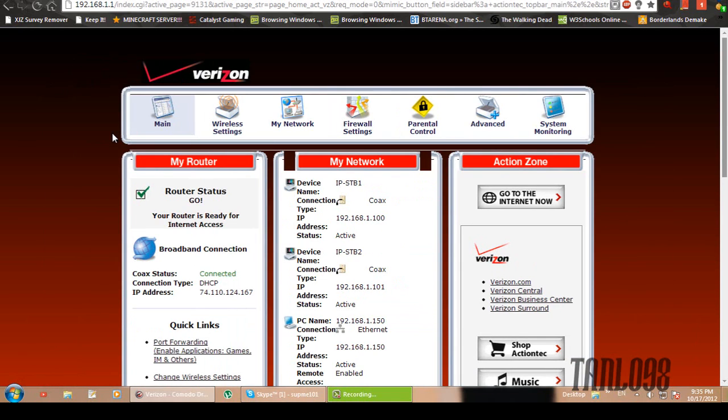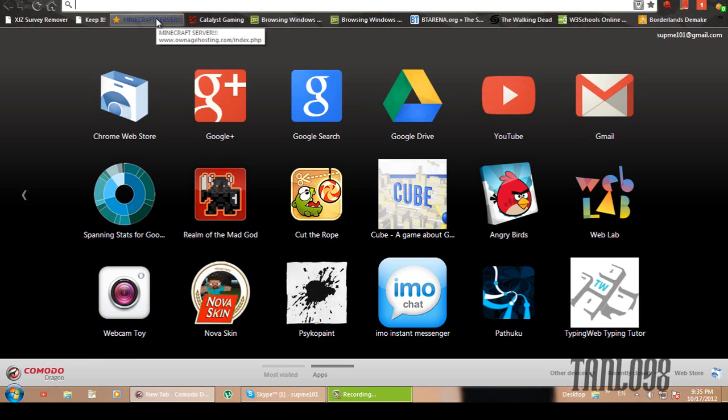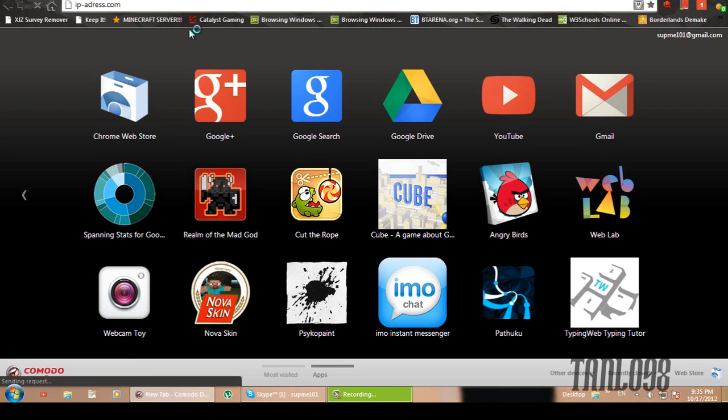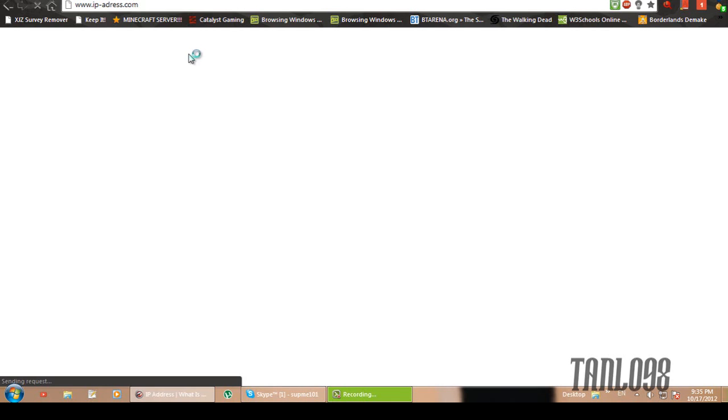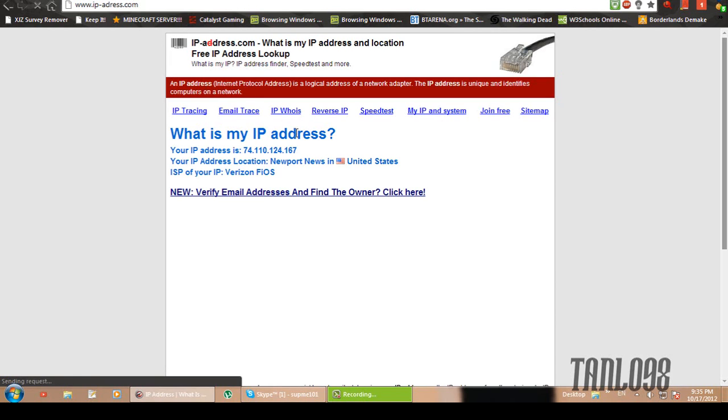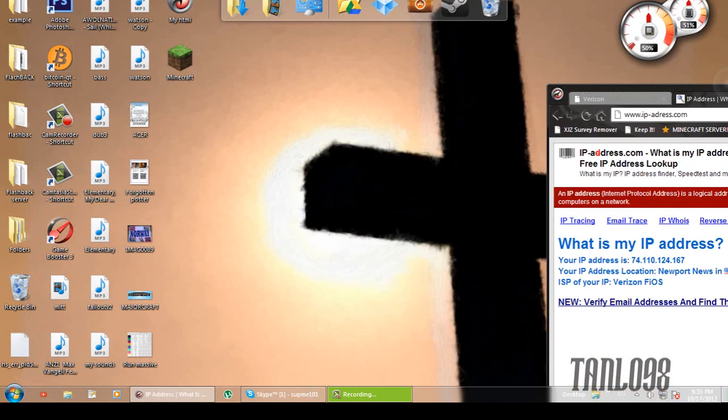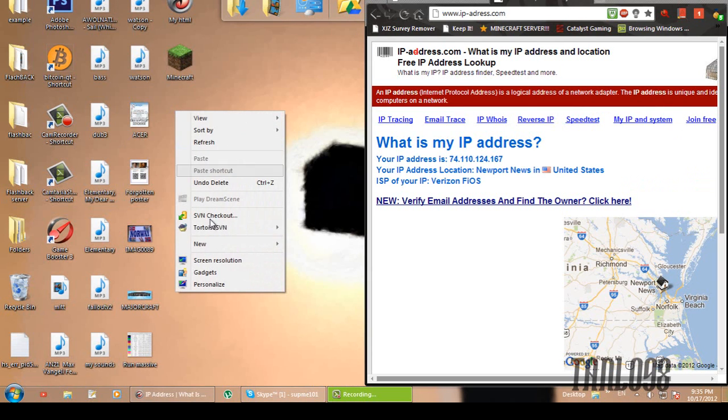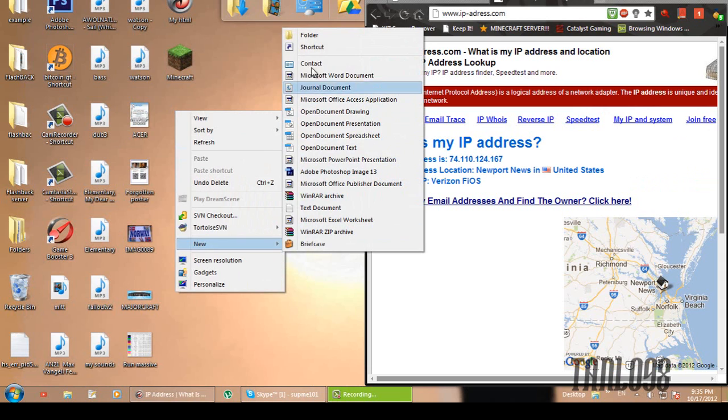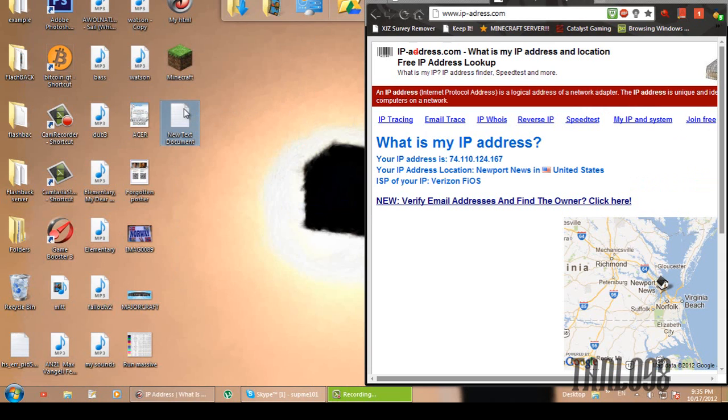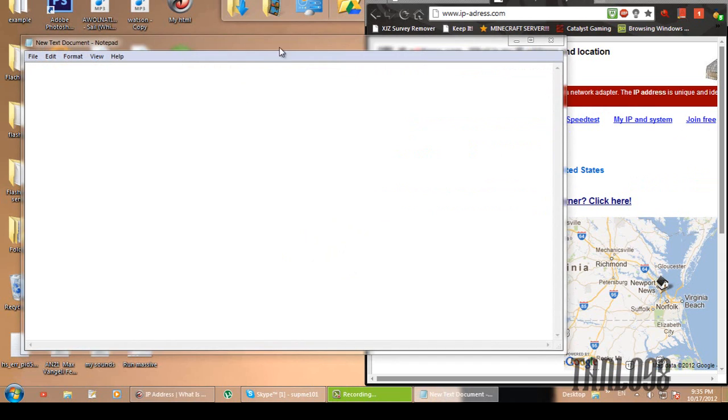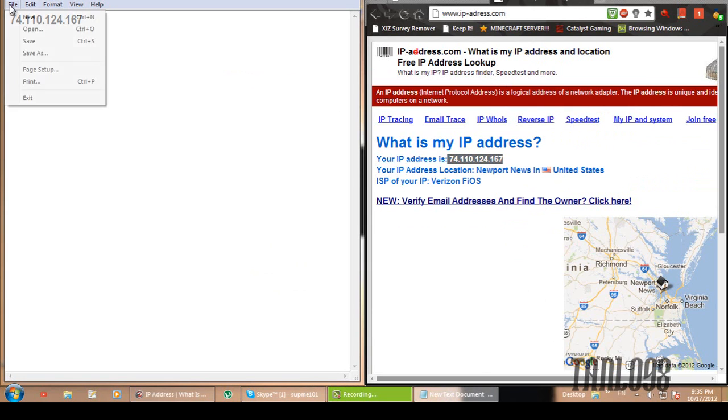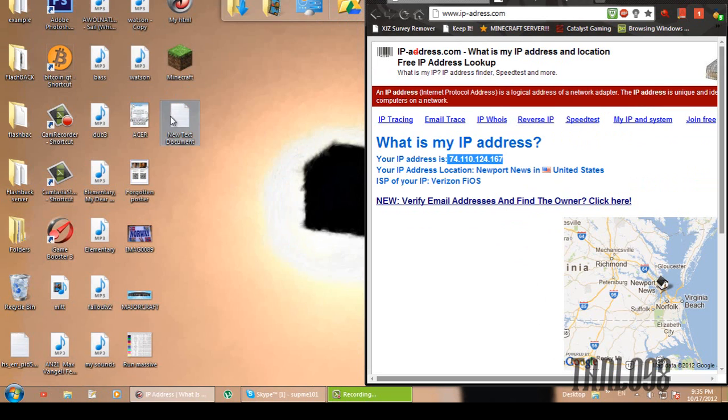Now before you log on, what you want to do is figure out your external IP. And this is for other people to log on too. So you want to go to ip-address.com. And let's just copy that to a text document. Okay. There we go. Save that.